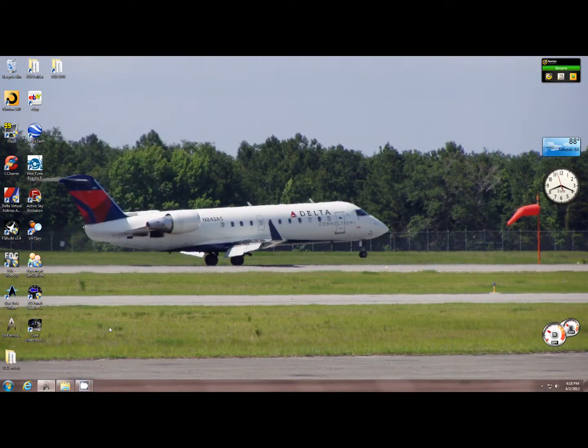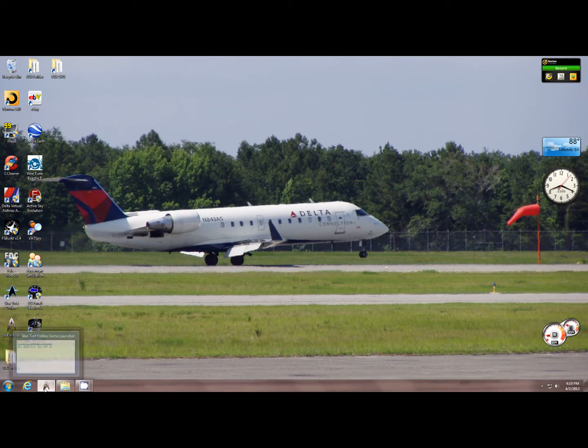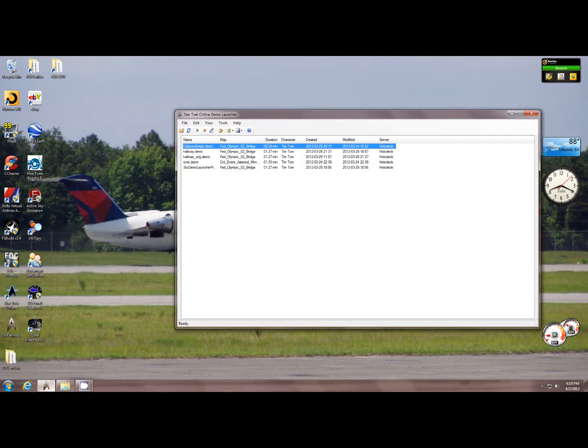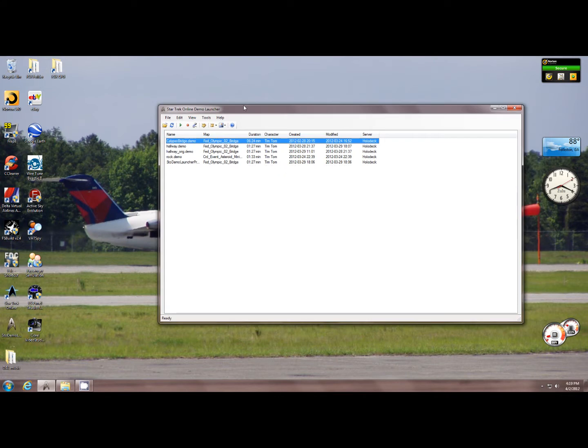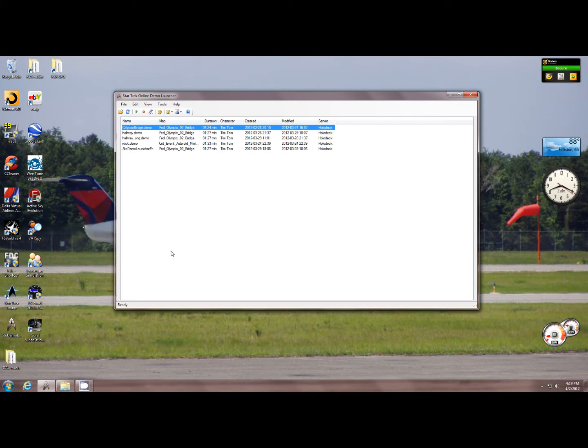Hello everyone, Desperado here with the final video in the demo record tutorial. Today I'm going to show you a few advanced tricks you can do with demo record, but there's something we need to take care of first. Make sure you have this - the Star Trek Online demo launcher by Rachel Garrett. There's a link to download it in the description. If you don't have this, then you have been launching your demo files the extremely hard way and the pain in the ass way.